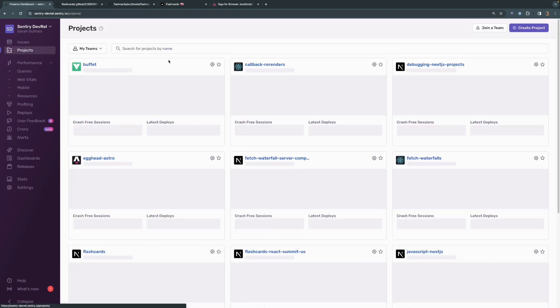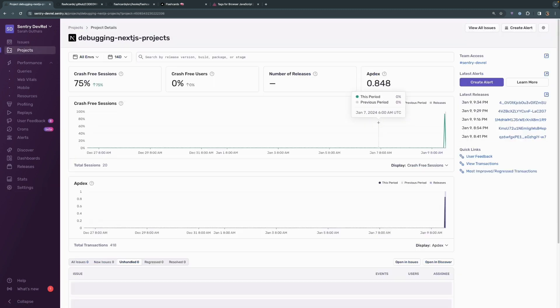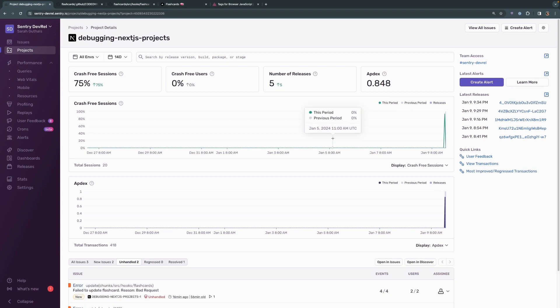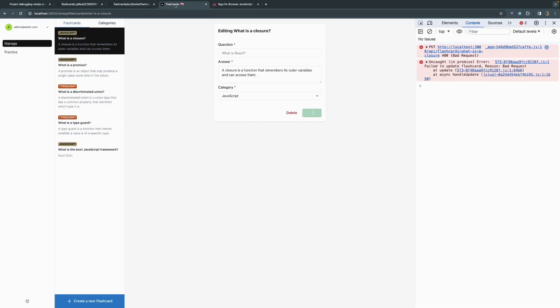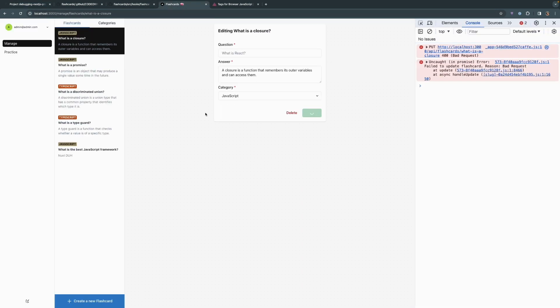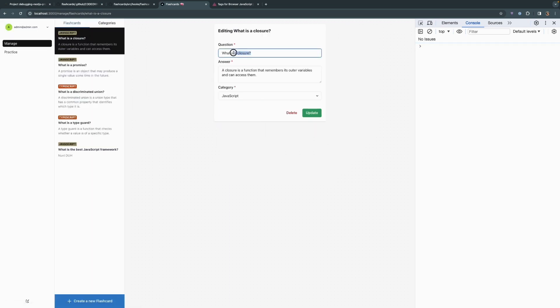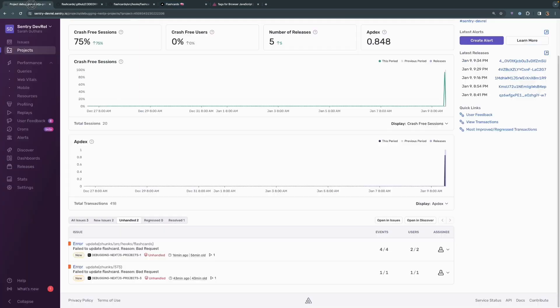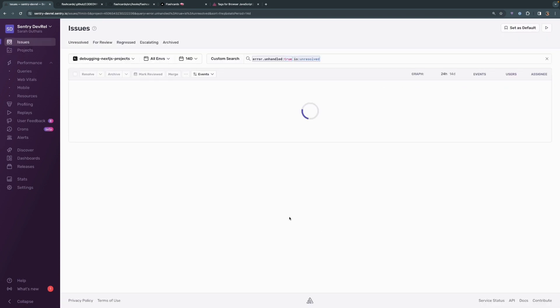From here, we can head back into our project dashboard and trigger another event and hopefully see that Lazar gets automatically assigned to that event. Let's head back over and refresh this page, cause another error to happen. Update. Notice that the error gets caught in the JavaScript console. Head back over to the project.